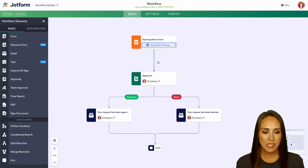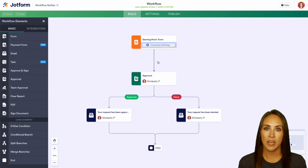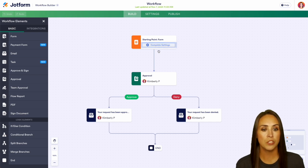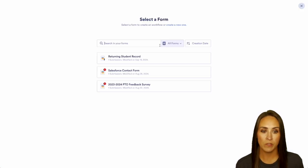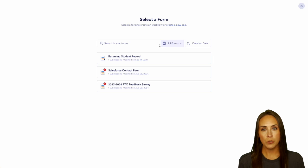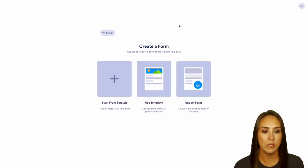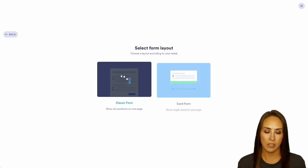And here you can see a bird's eye view of the entire process. So up at the top, we need to choose a starting point for our form. And from here, we can choose a form that is already available or we can create a new one. So I'm going to go ahead and do that from scratch on the classic form.